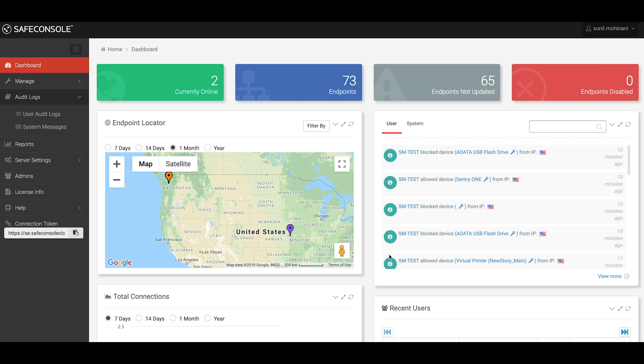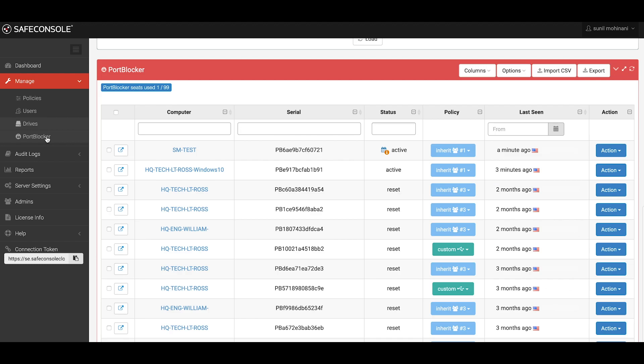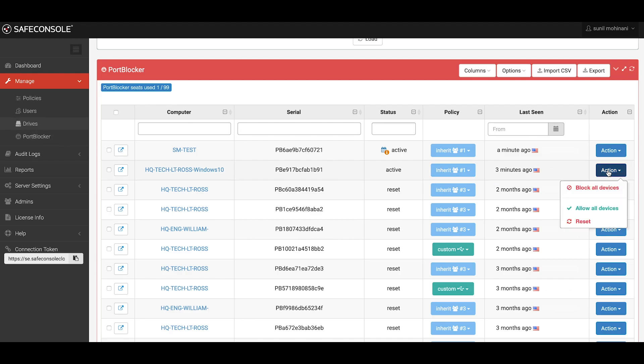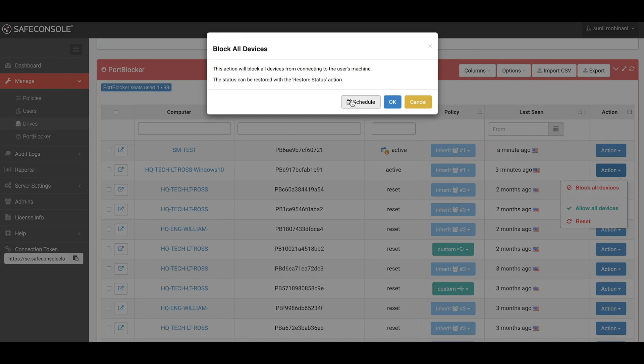One last thing I want to point out is the ability to schedule access for a specific workstation. Under the Manage Port Blocker section, you can set a workstation to allow all devices or block all devices, and then schedule a time when you'd like that change to take place.